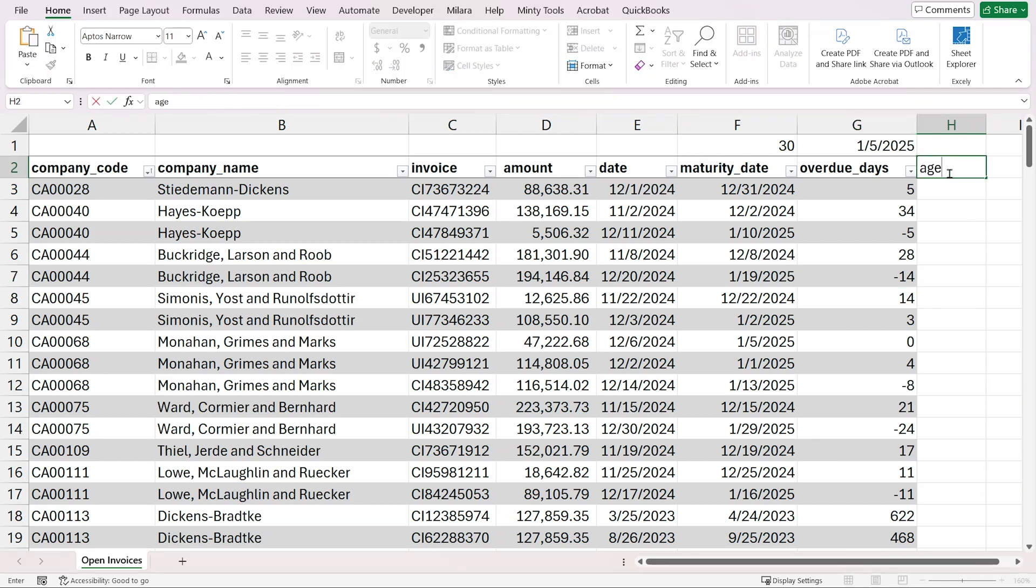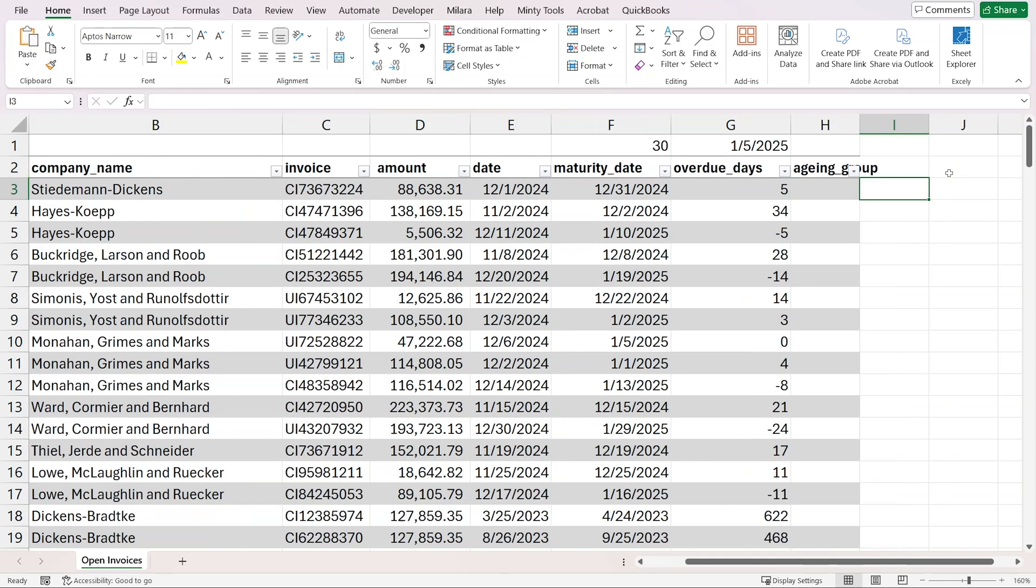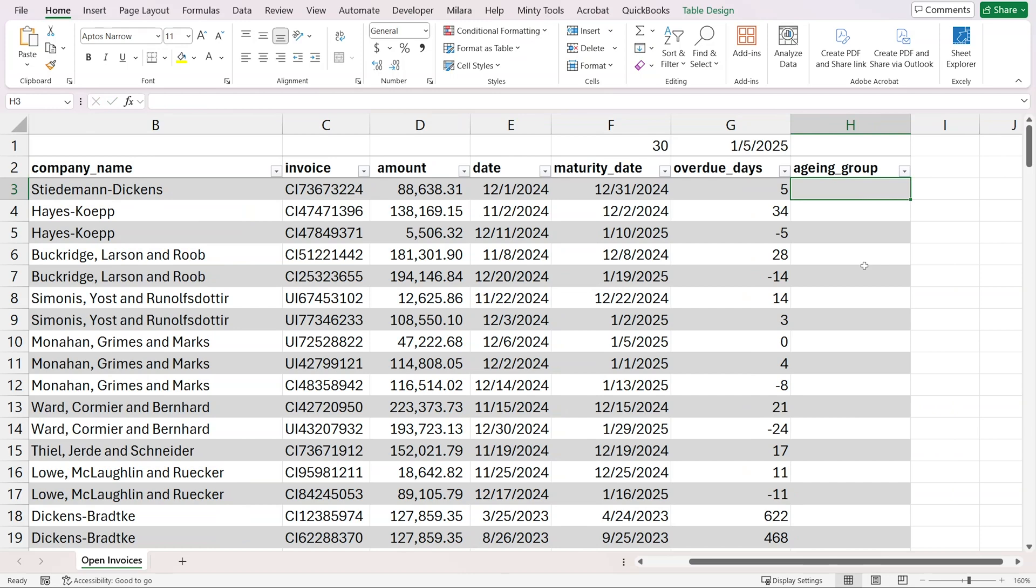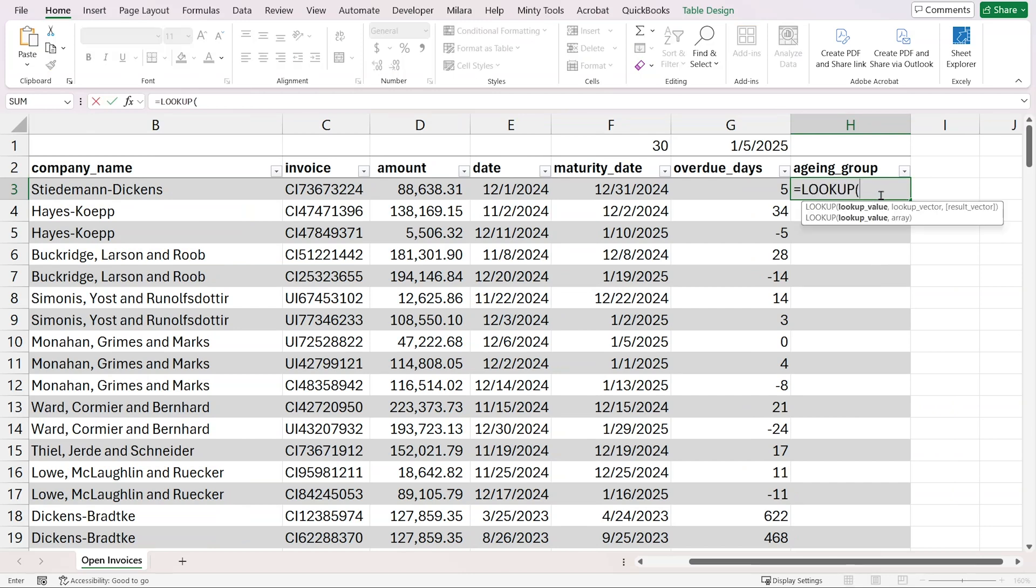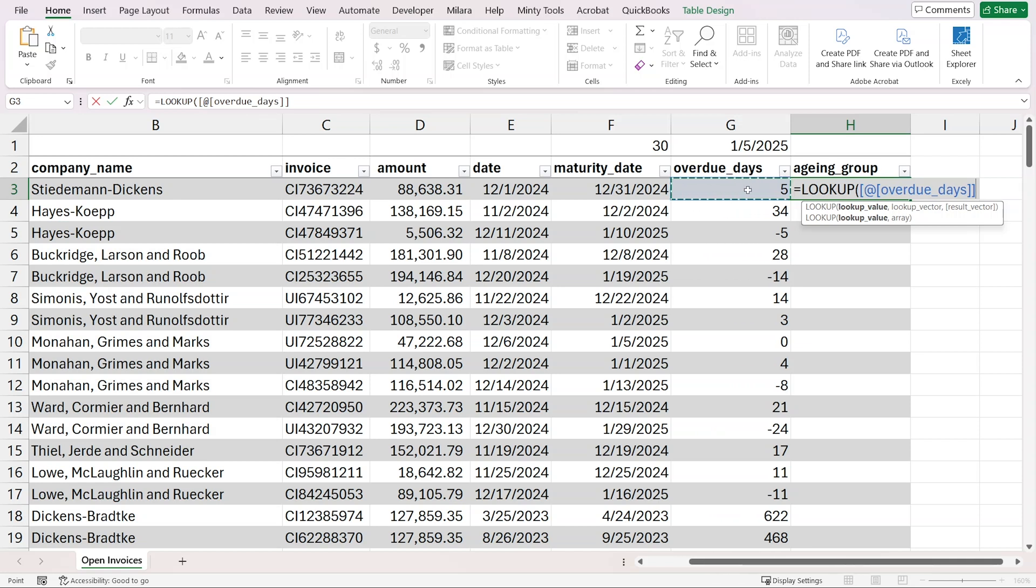Next, we'll calculate our aging group. This is where we'll write a more complex formula. We're going to use the lookup function, which has three things that we'll pass: the lookup value, which is the number of overdue days, and then two vectors, a lookup vector and a result vector. With the lookup vector, we provide bounds, and the result vector would be what the result should be when this lookup value falls between two of the bounds.